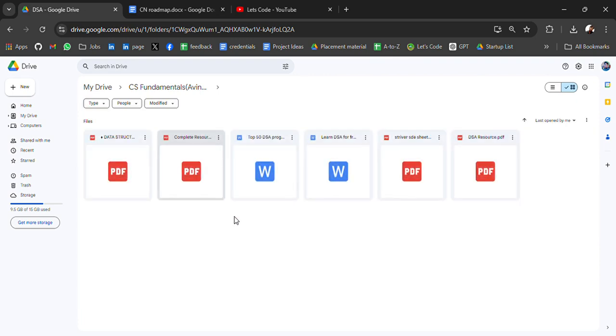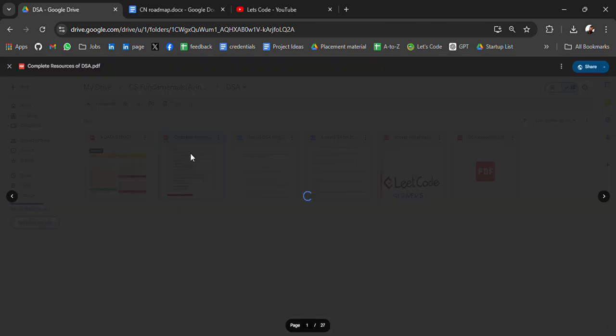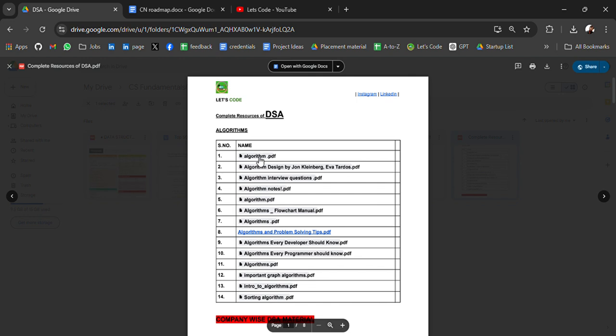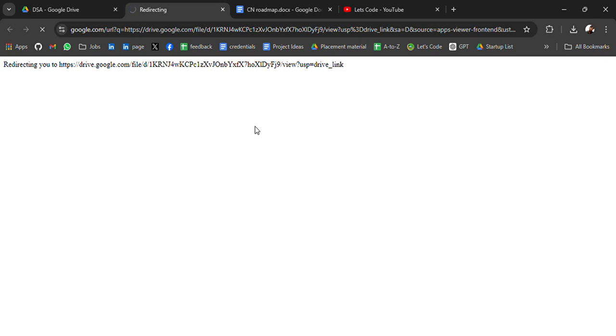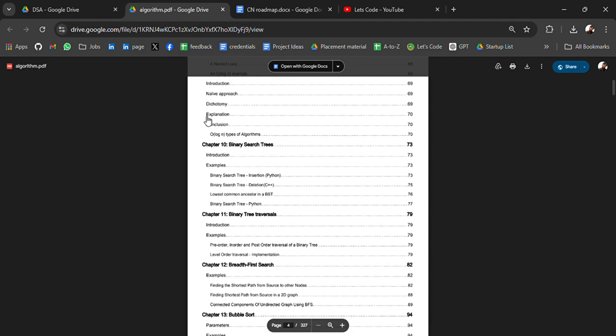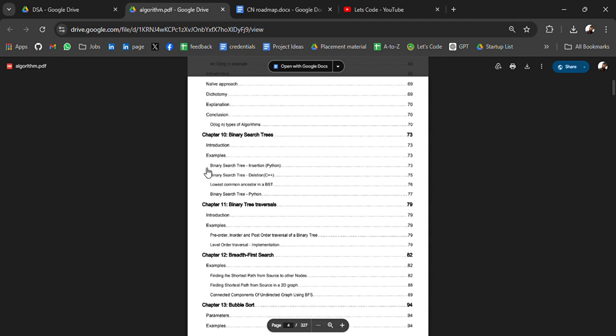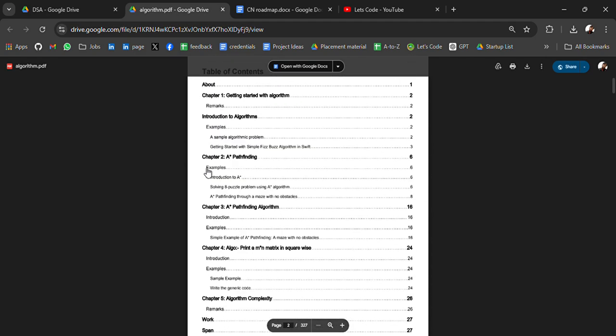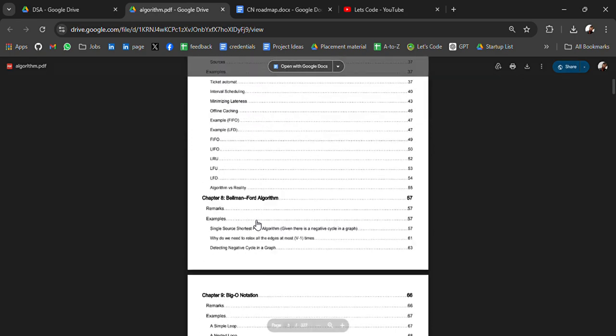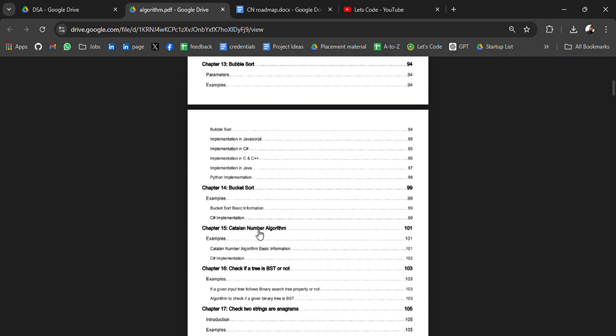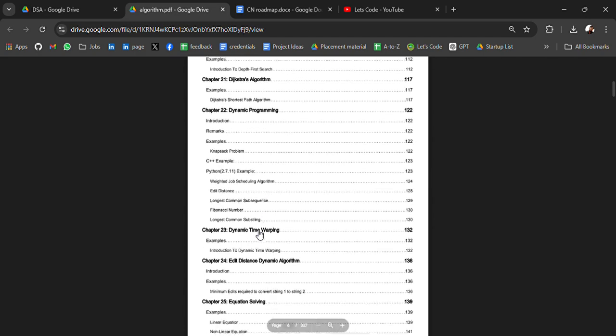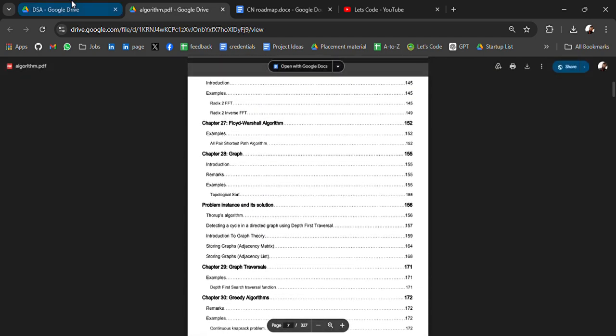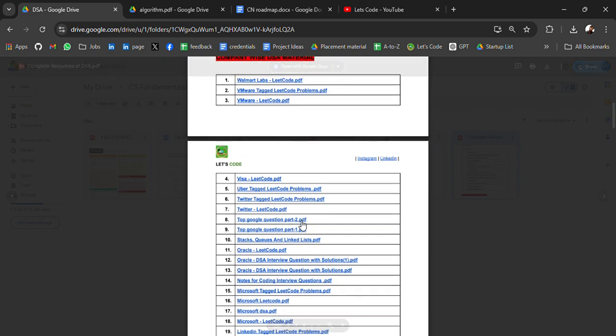Then at last, we have resources for DSA. DSA cheat sheet, complete resource for DSA. In this PDF, you will get everything for DSA like algorithm notes. These are all the algorithm notes. If we click any of them, it will redirect you to the resource link where it is being hosted. Binary search, lowest common ancestor.